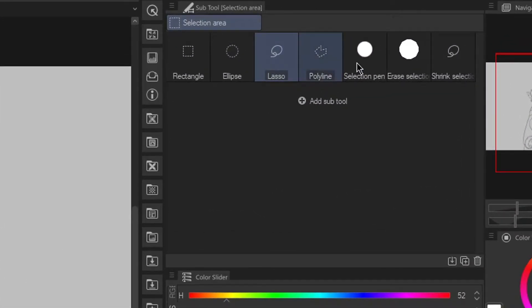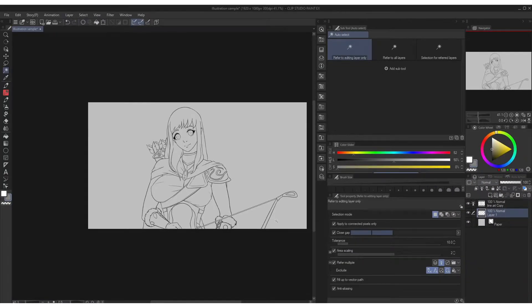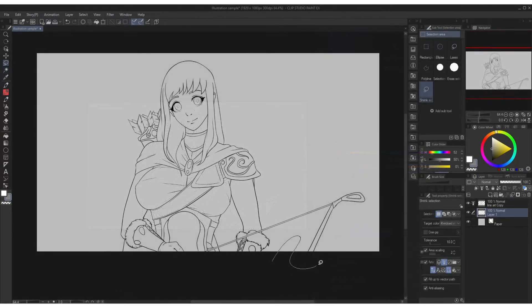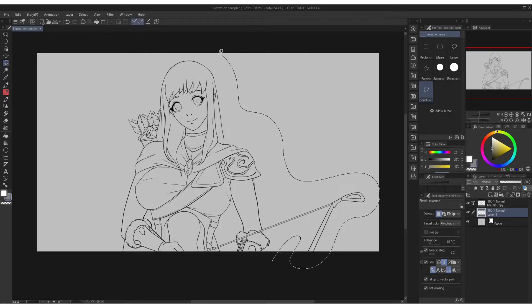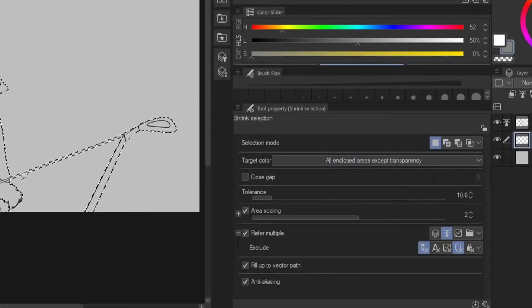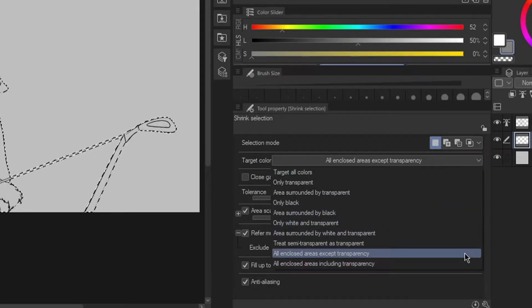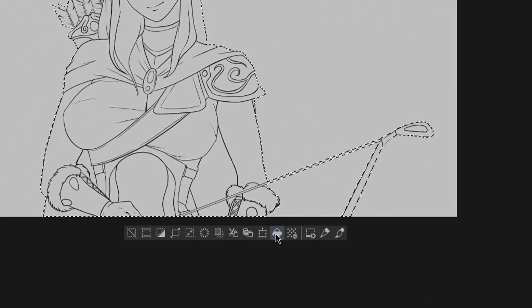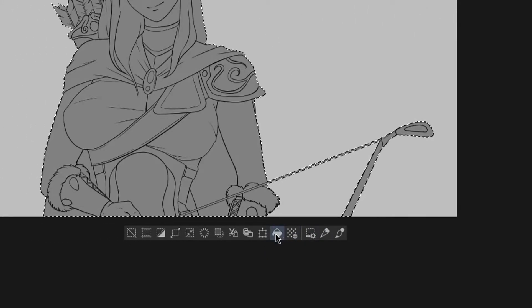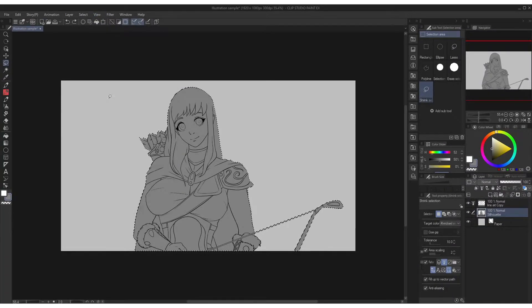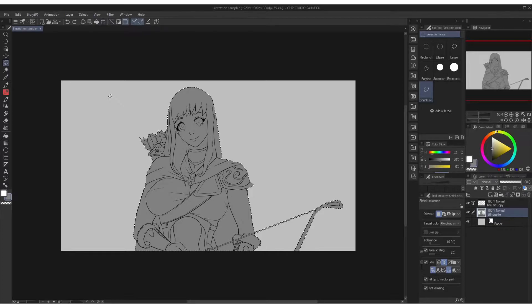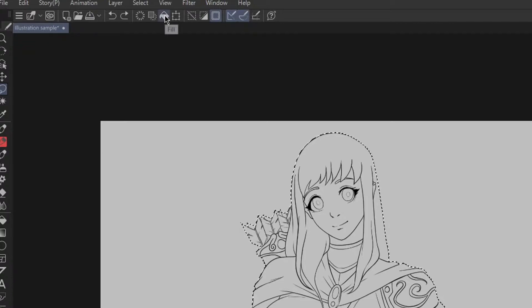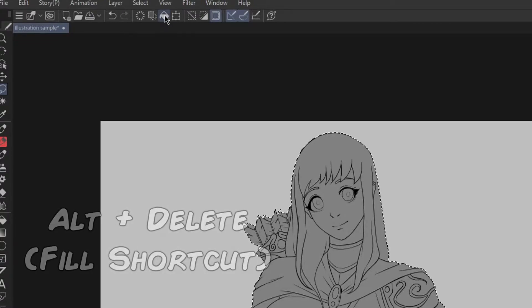Another interesting tool is the shrink selection. The good thing about it is you don't need to use the auto select tool whenever you want to select some areas to color. You can simply circle around the entire drawing and it will automatically select the outline of the drawing, but make sure to choose one of the options in target color. Then select the all enclosed areas except transparency. Now create new layer delivered below under the line art and press this fill icon in selection launcher. Though as for me I turn off the selection launcher because it is blocking some areas when working, so I prefer to hide it. If you want to do the fill you can always find it below the menu bar or you can just press alt delete as its shortcut key.